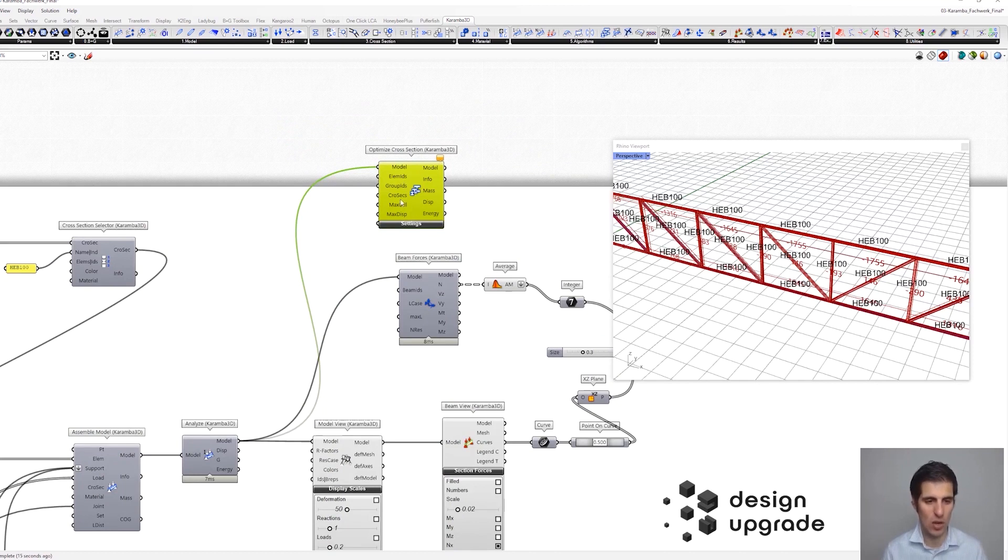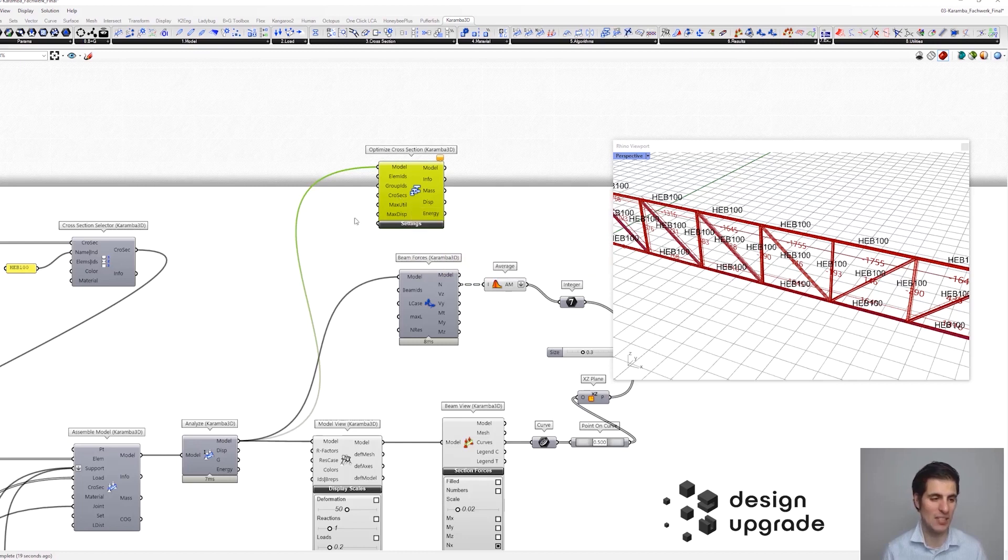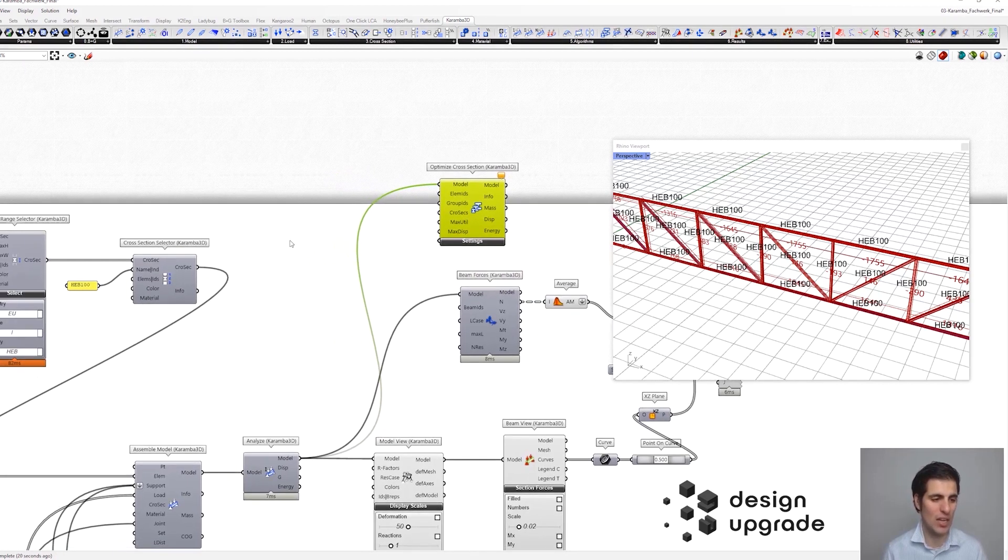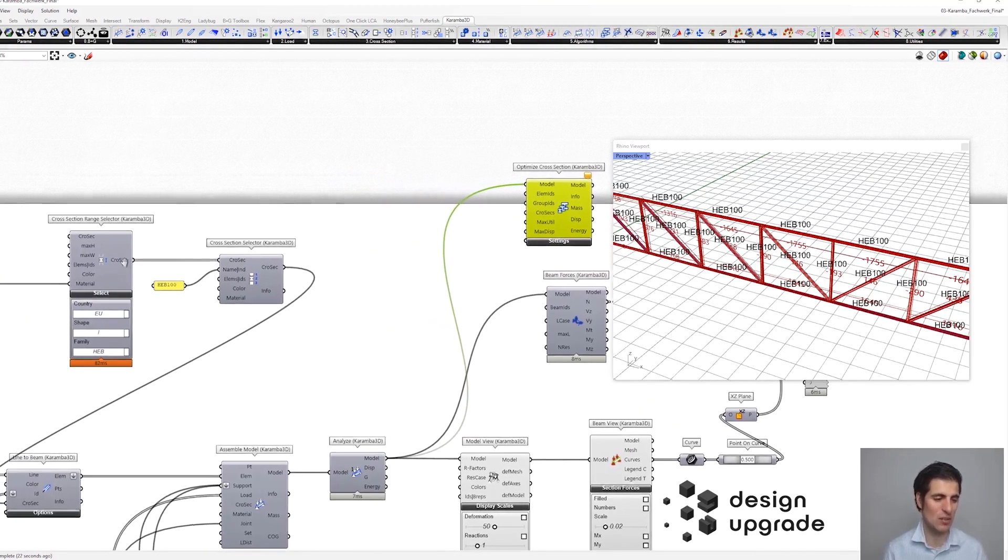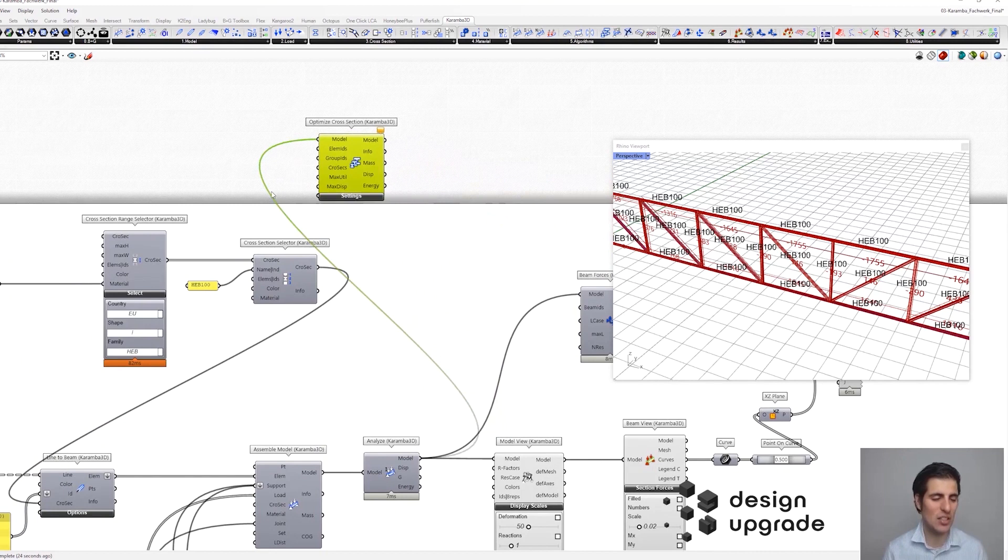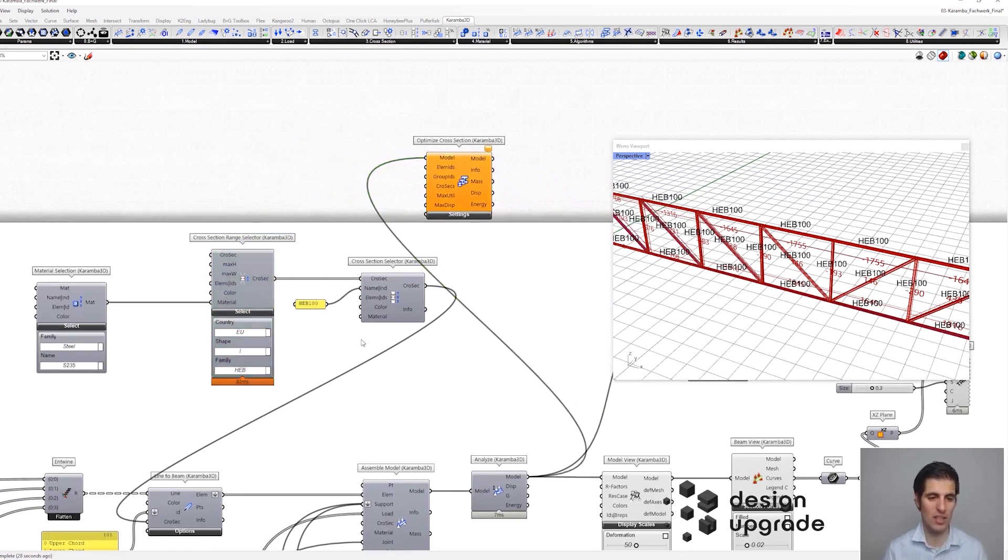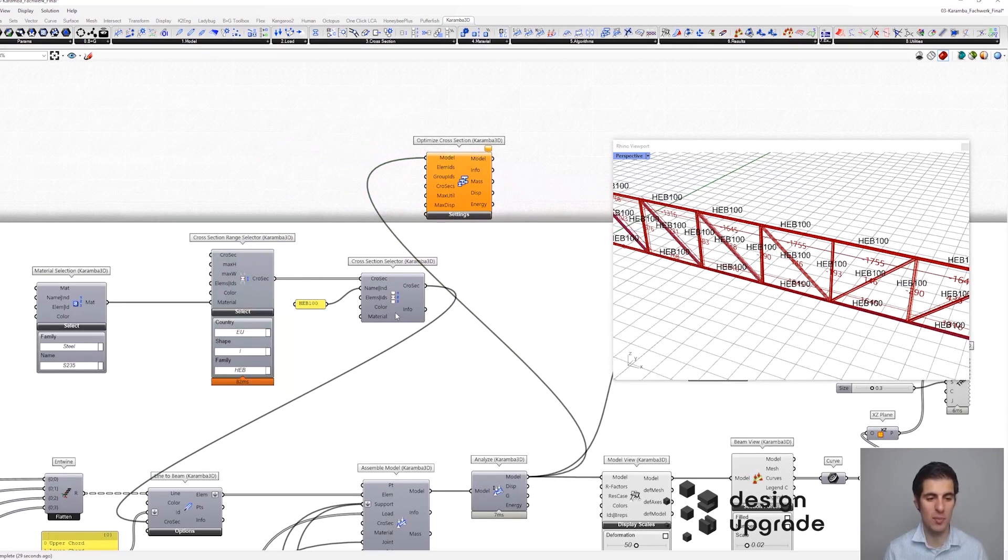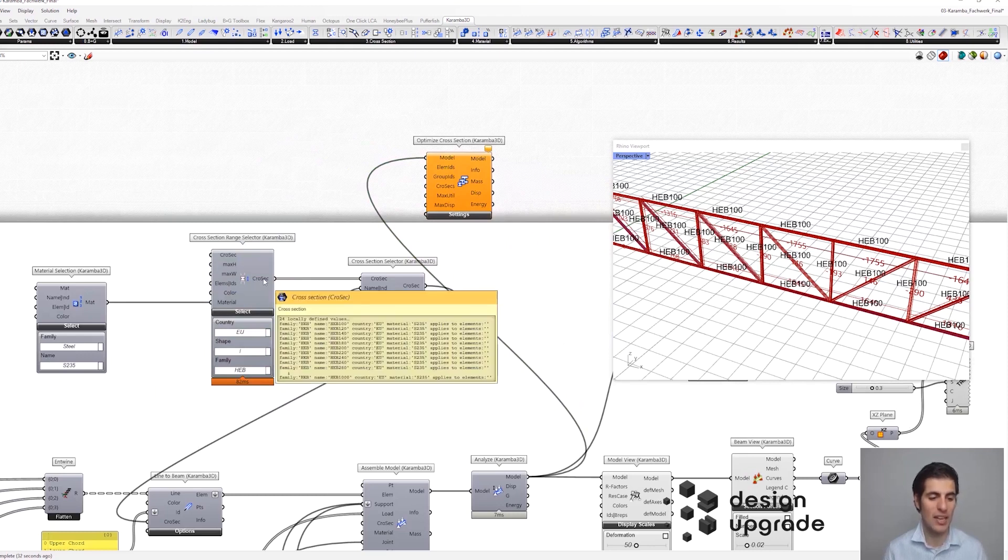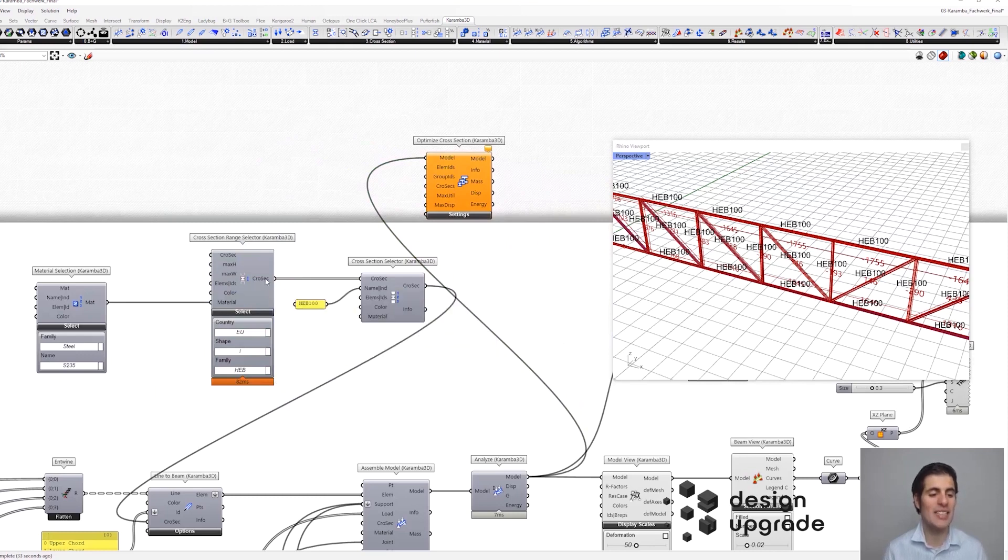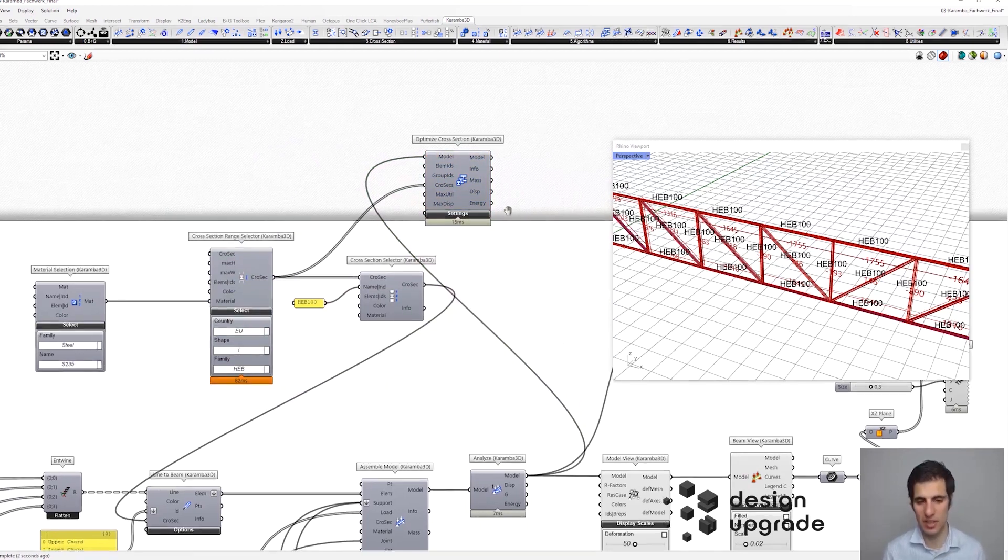And we also need to connect the cross-sections list that we are going to use for the optimization. So, for that reason, let's connect the output of this cross-section range selector component. Not from the last one, but from this first one, in which we were getting a list of cross-sections. So, let's go for it. And it seems like this is working.